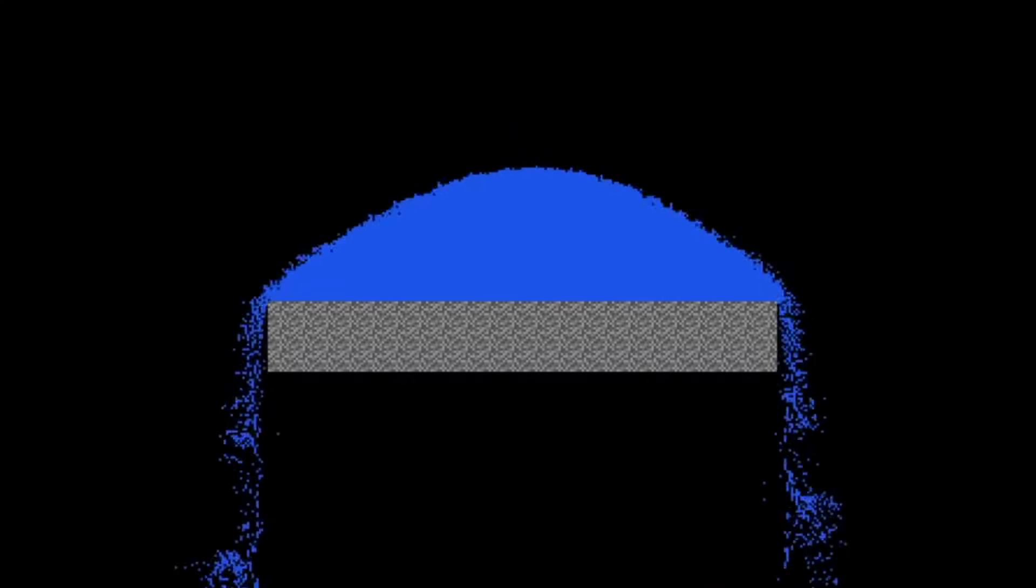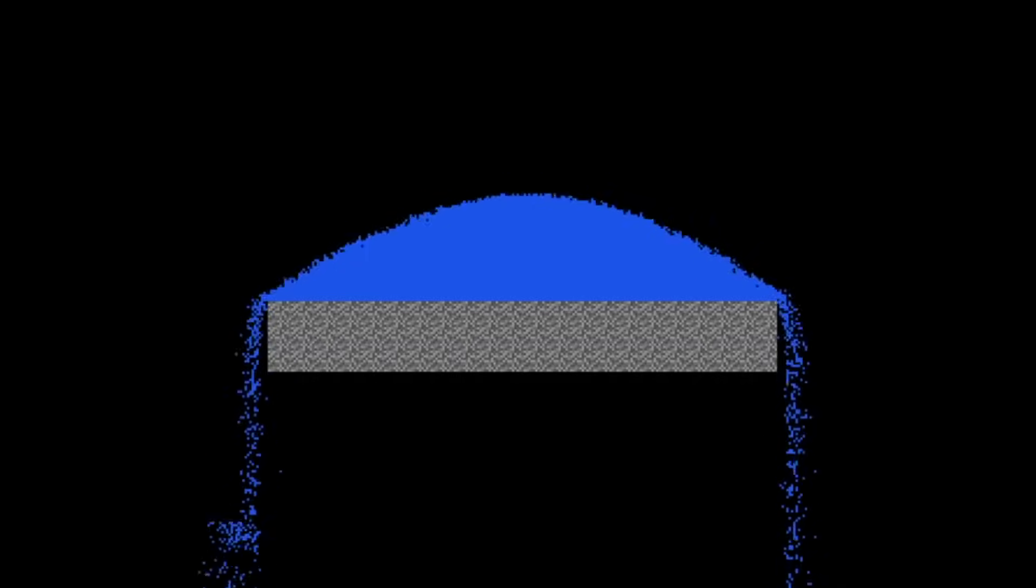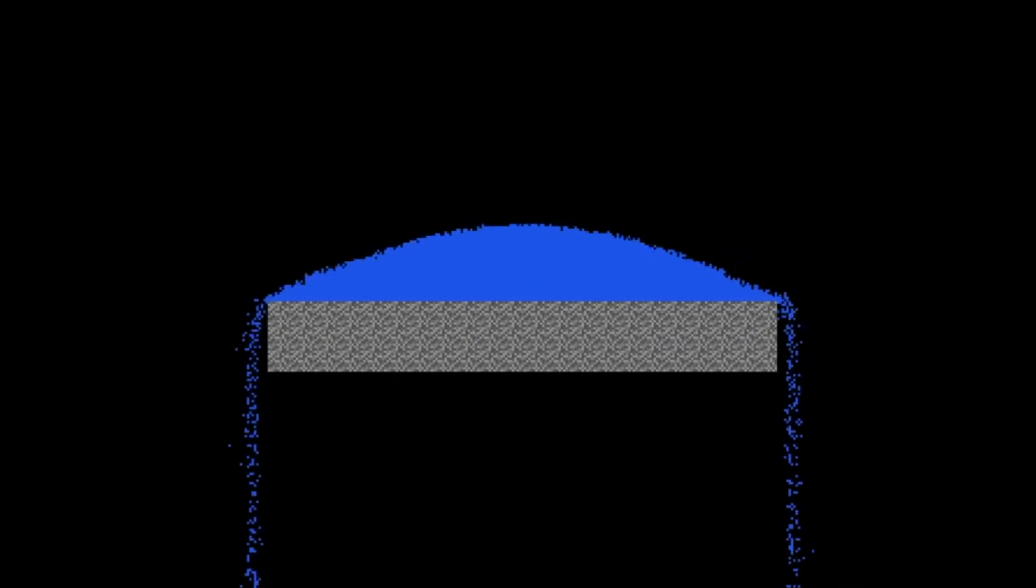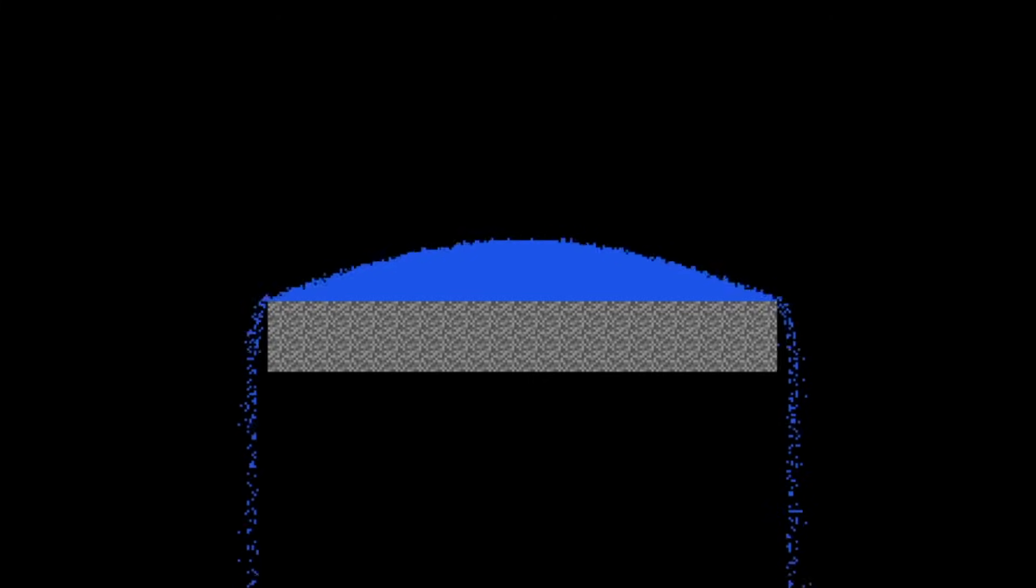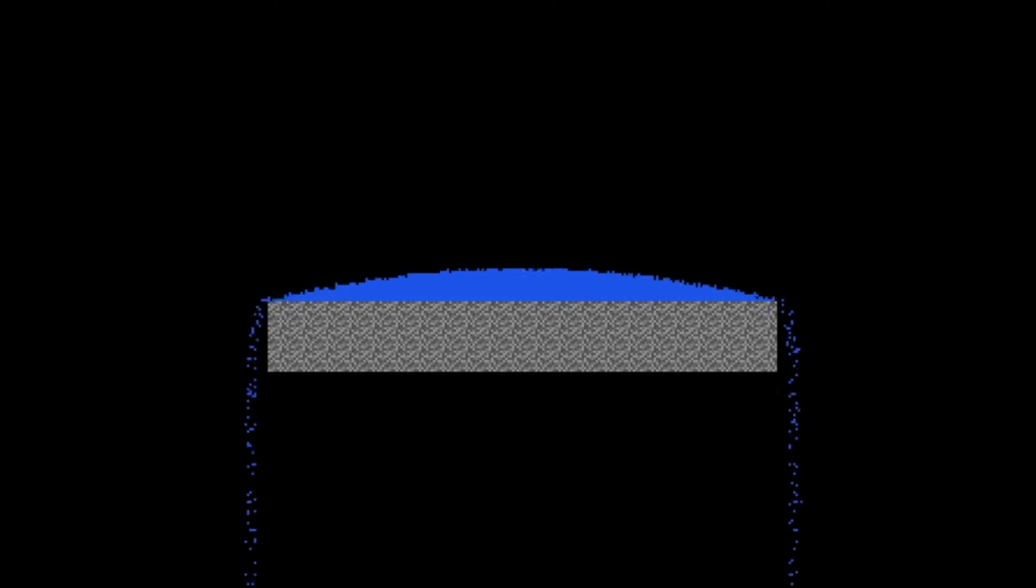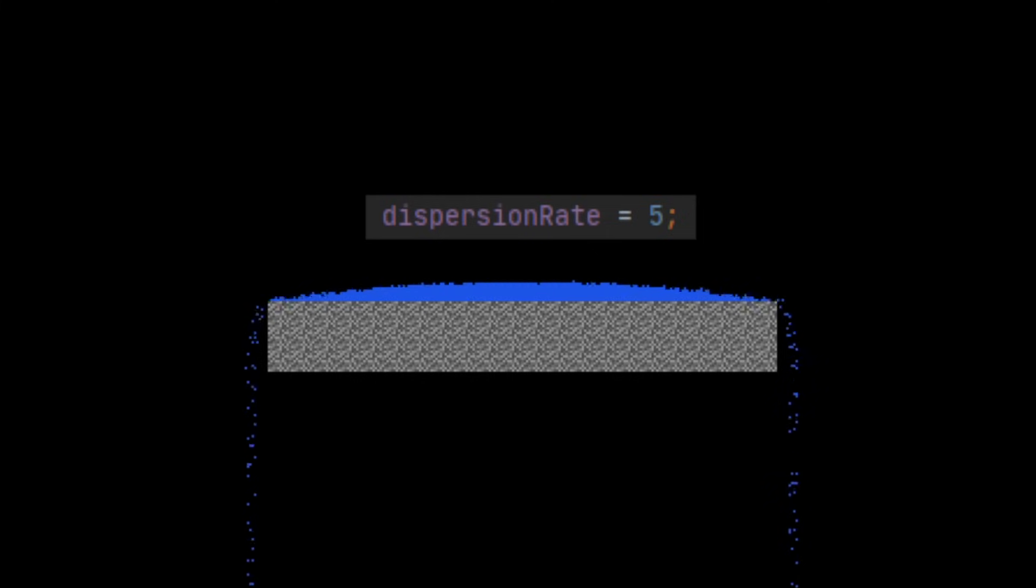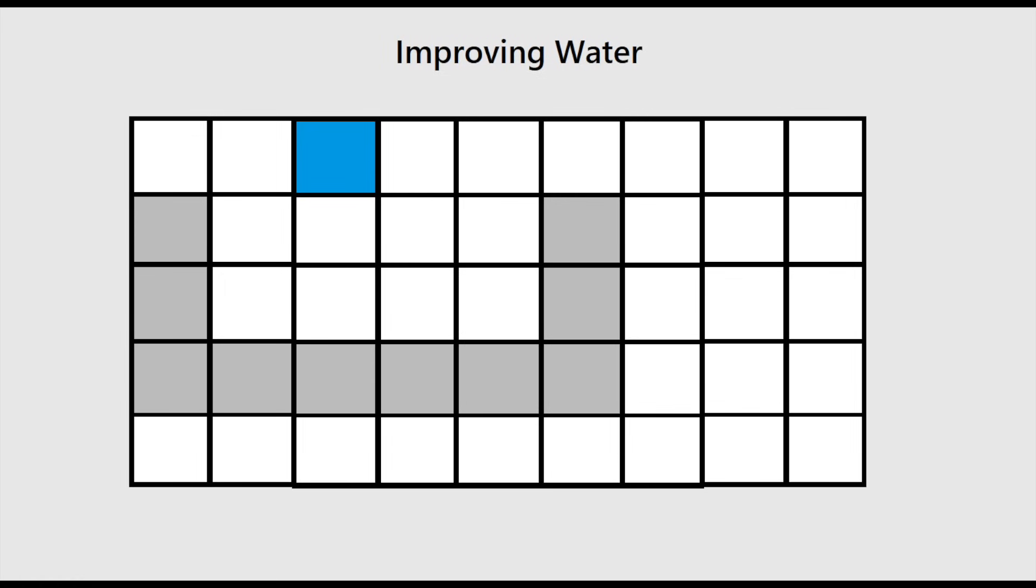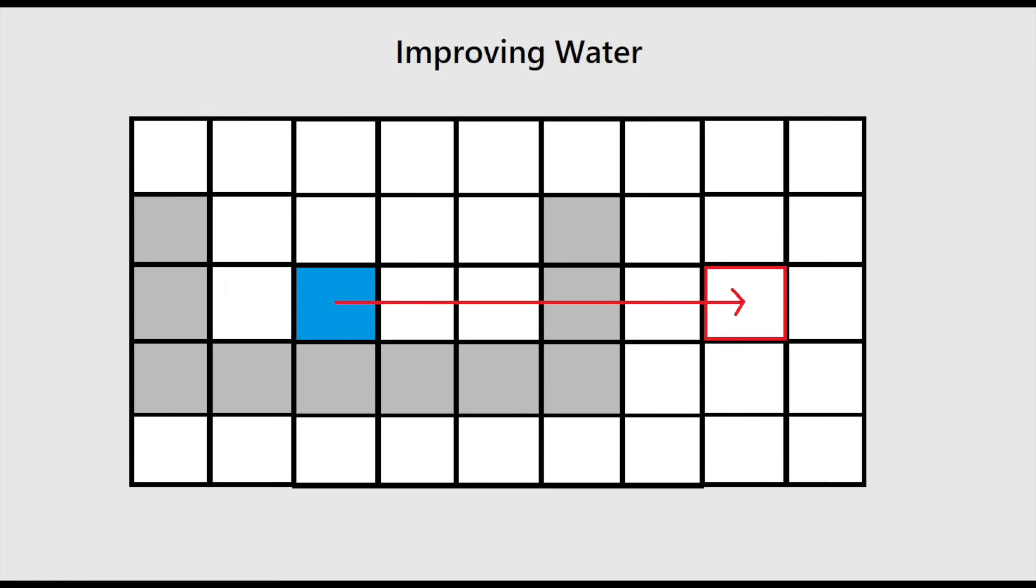Water takes so long to spread out since it can only move one cell at a time. In order to make the water disperse faster, we can make it look further for an available space when encountering another element. So if water looks below itself for an empty space and finds none, then it will look x amount of cells to the right or left for an empty space. Let's make this a variable and store it at class level so different liquids can have different dispersal rates.